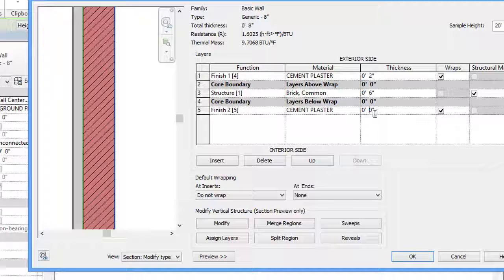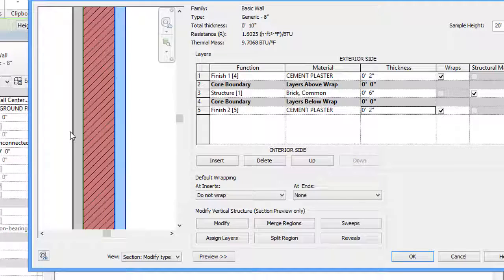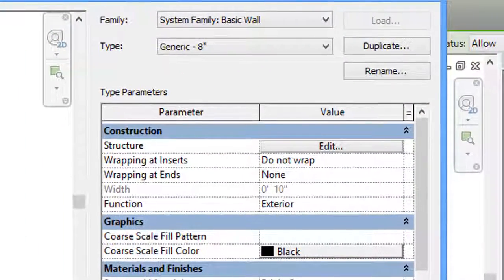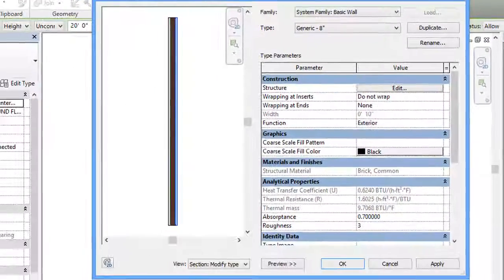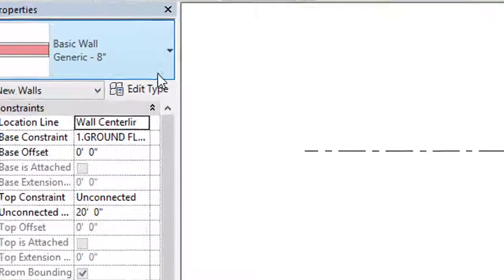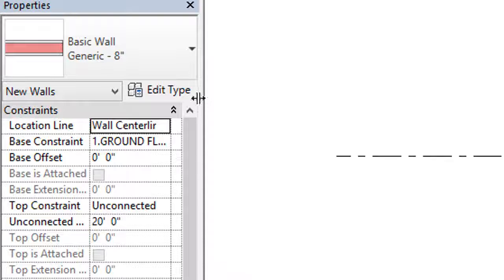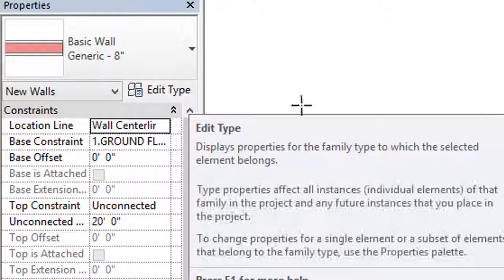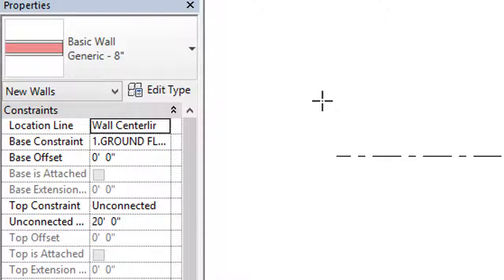We also need to assign the thickness. I'll write 2 inch for the top layer and 2 inch for the bottom layer. After creating these layers, click OK. Our wall structure will be ready. We edited it through the Structure Edit dialog — click Apply and then OK.